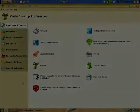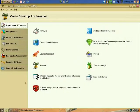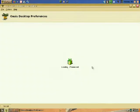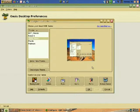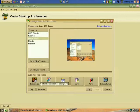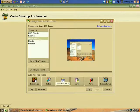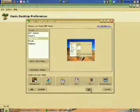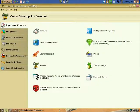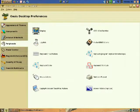Desktop preferences simplifies the process of personalizing the environment. It's easy for users to change desktop backgrounds, configure screen savers, change color themes, or adjust mouse and keyboard behavior.